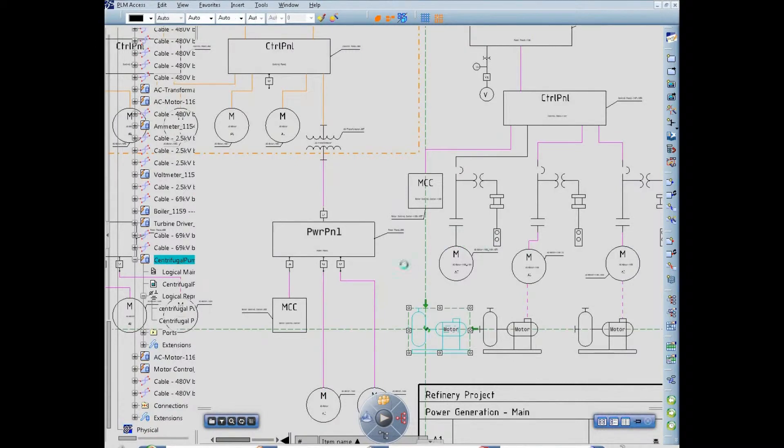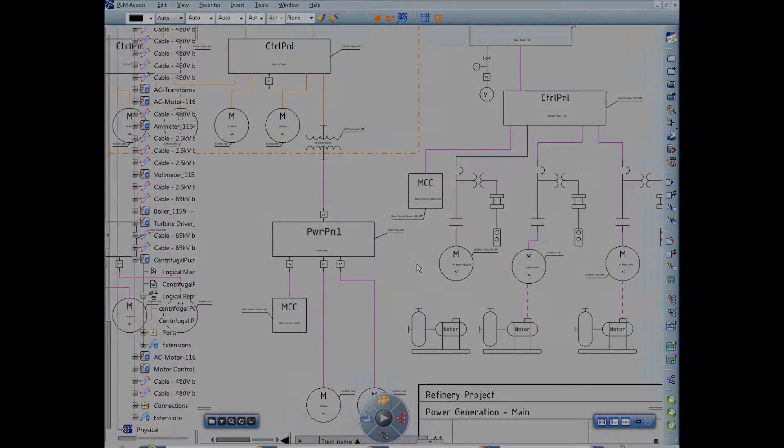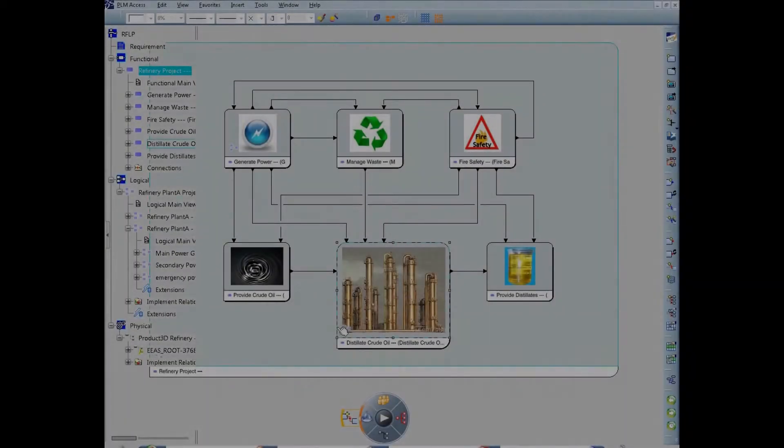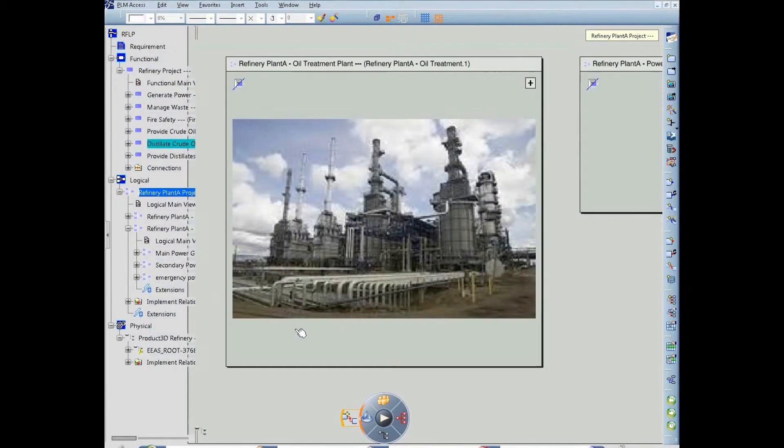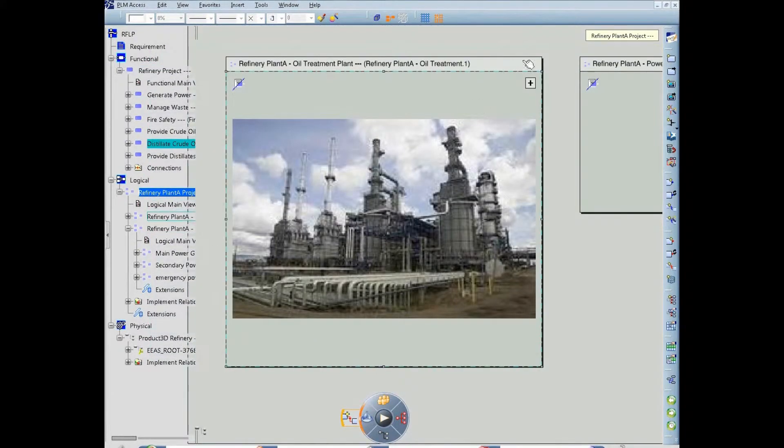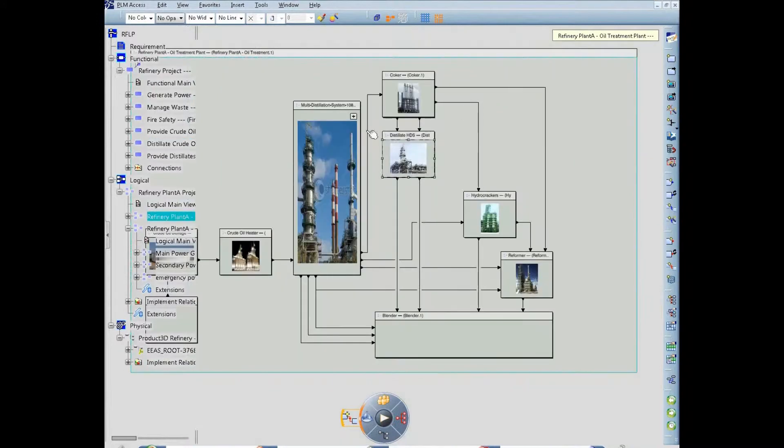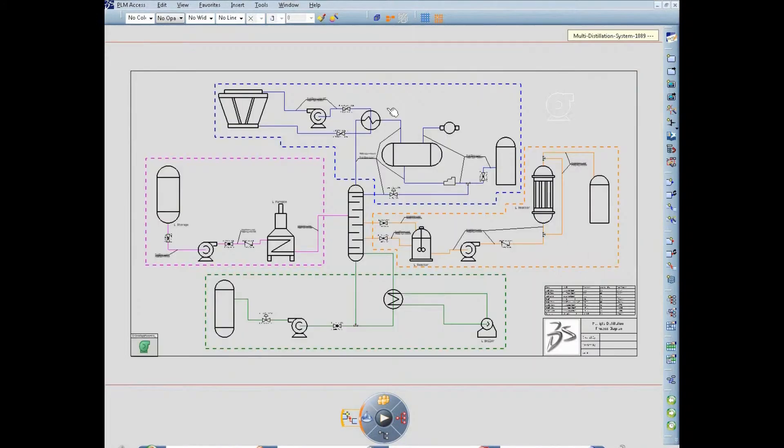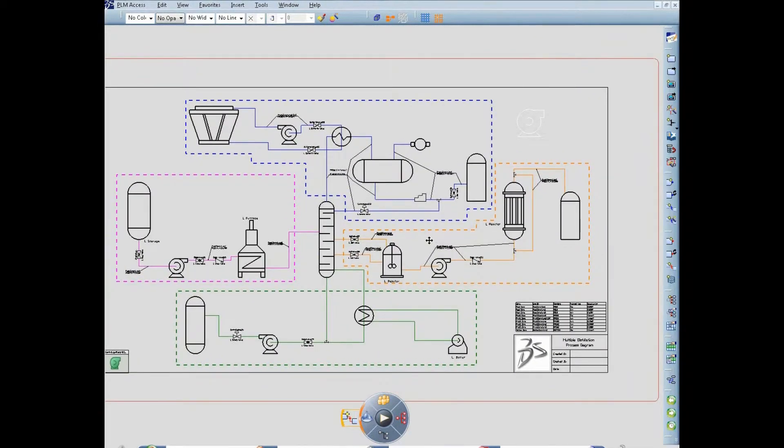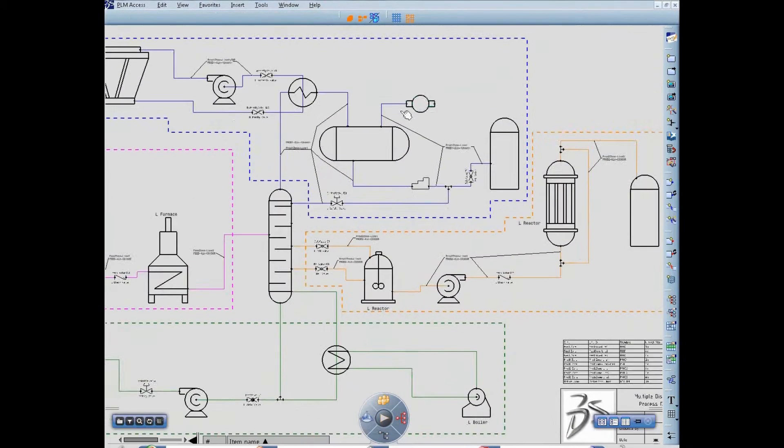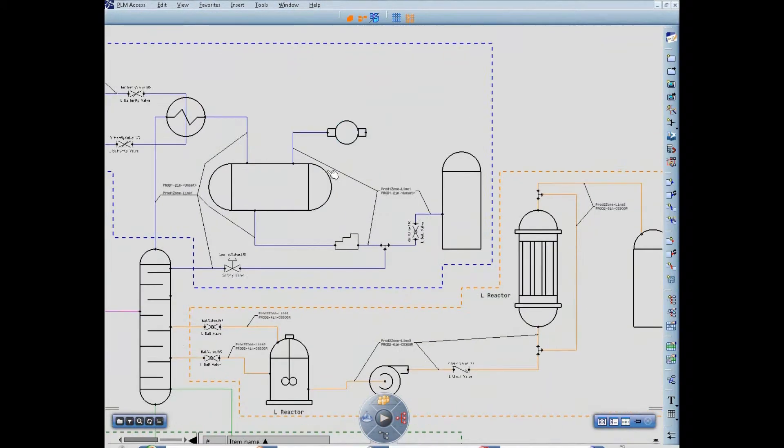In this example, after having added a centrifugal pump to the electrical power generation system of a refinery plant, we now step into the logical definition of its distillation system to insert the same pump to its fluidic schematic diagram.